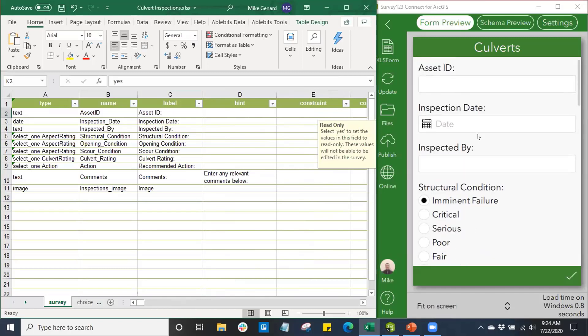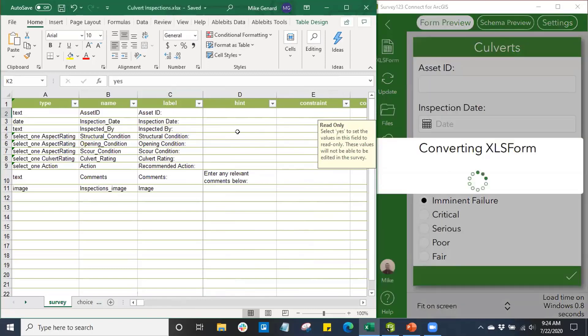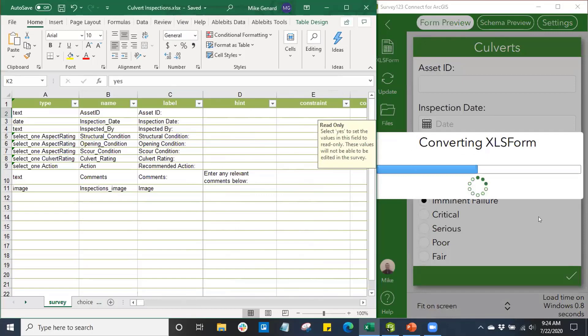When I want to update my survey, I'll simply click save and you can see in real-time that's going to update our survey form.